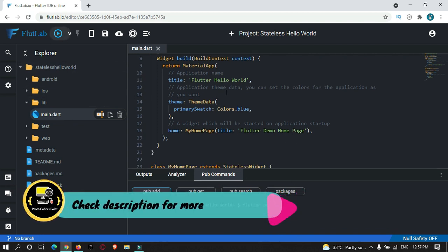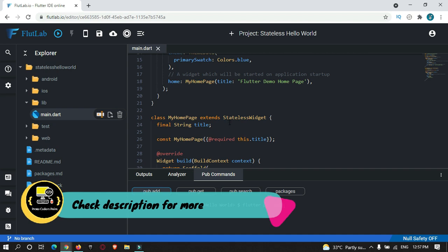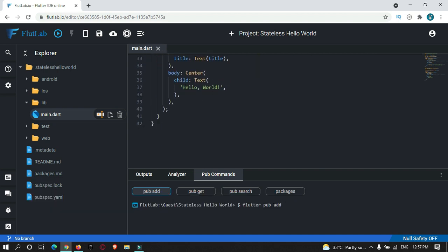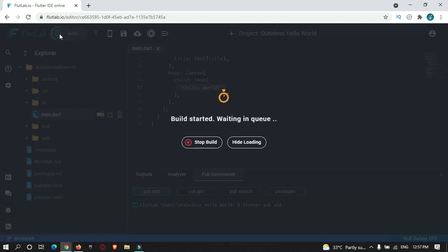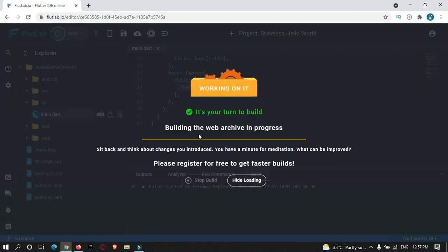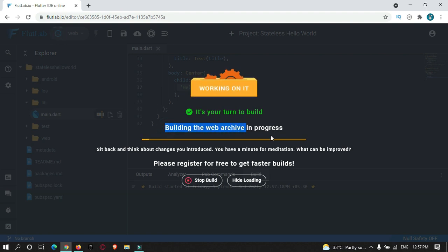By default it has created an app with a Hello World text in it. To run your project, you just need to press the Build Project button. It may take about 1 to 2 minutes to build.